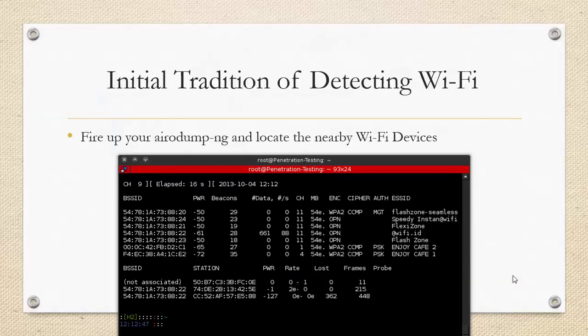Since the past few modules we have been looking into various aspects of access point detection using the airodump-ng command, which not only gives us the name of the access point but also gives us various details related to the MAC address, the power, the number of beacon frames that it is sending, and the encryption scheme which it uses.